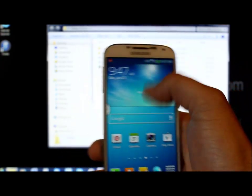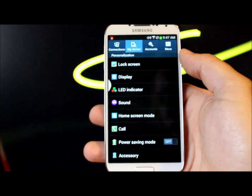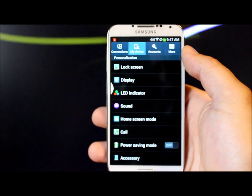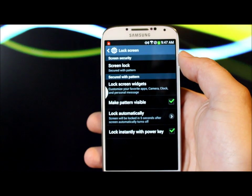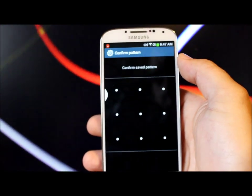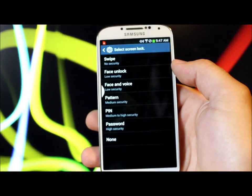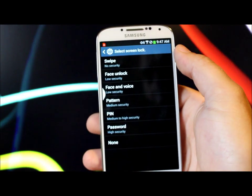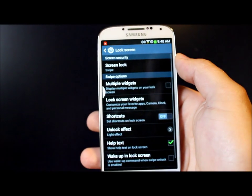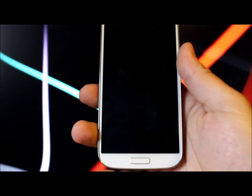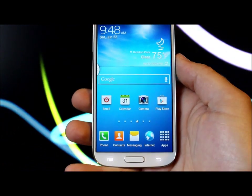Now we're going to go to Lock Screen and change our lock. Lock screen is currently set to pattern, so we're going to redo the pattern and change it so the lock screen is set to Swipe — meaning you just swipe across the screen to unlock it. Swipe is the way it comes stock, and now your lock screen just unlocks with a swipe.